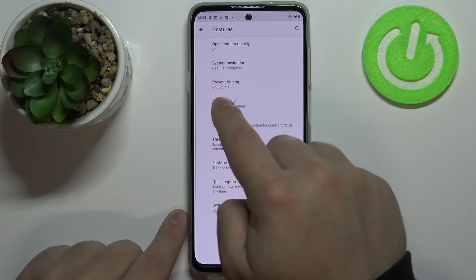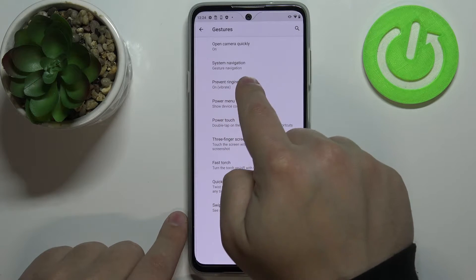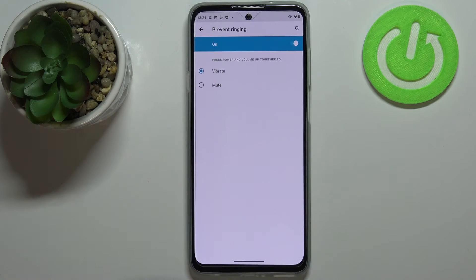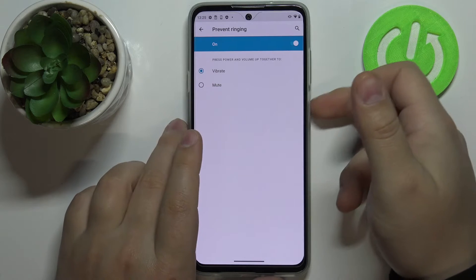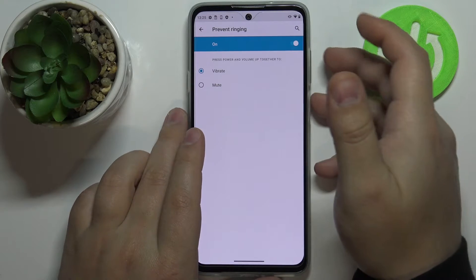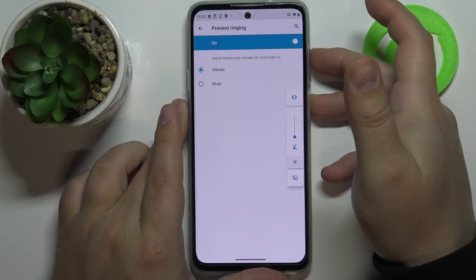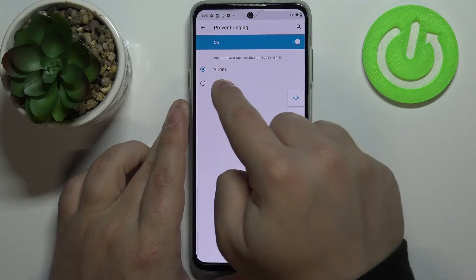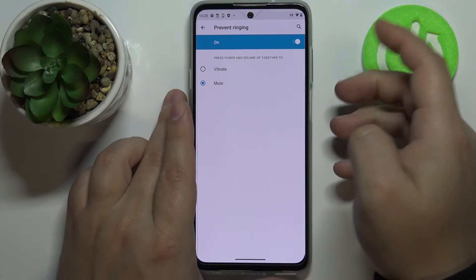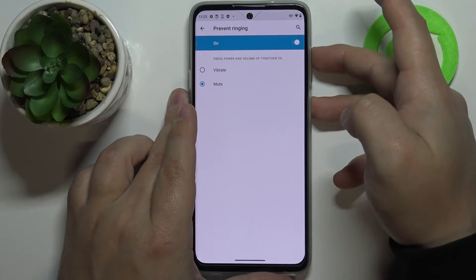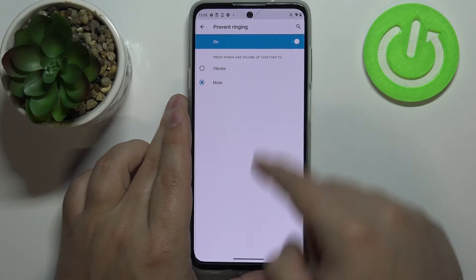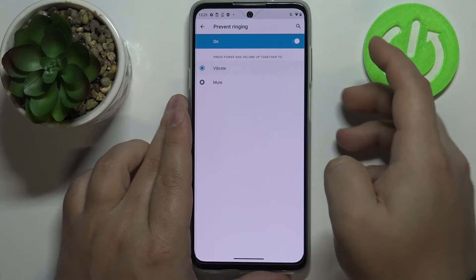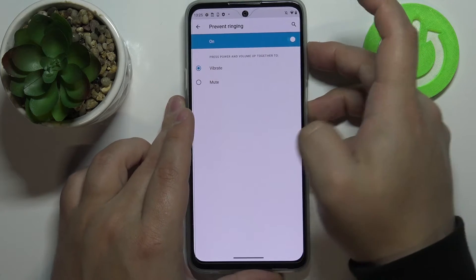The next option in gestures is prevent ringing. This allows you to mute your phone quickly by pressing the power button and volume up button together. You can select either vibrate or mute — if you select mute it switches to mute, and if you select vibrate it puts your phone in vibrate mode.